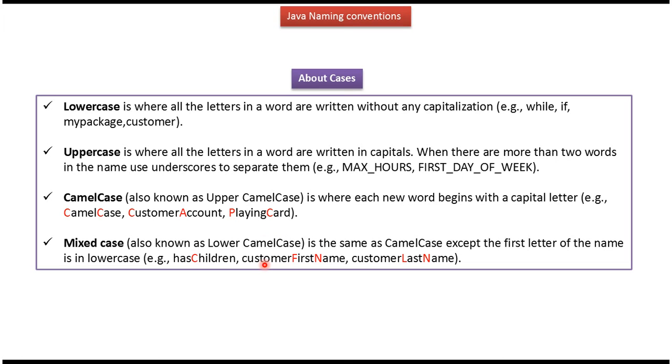Fourth one is mixed case, also known as lower CamelCase. It is the same as CamelCase, except the first letter of the name is lowercase. And here you can see the example.